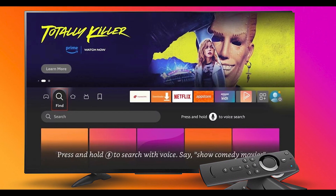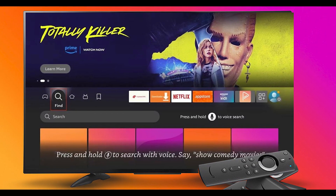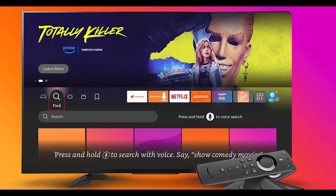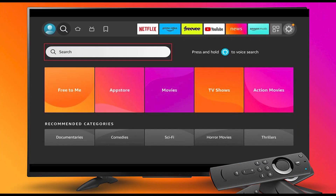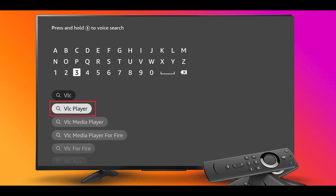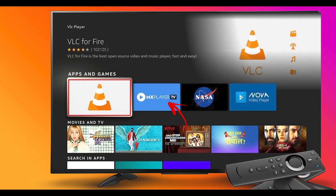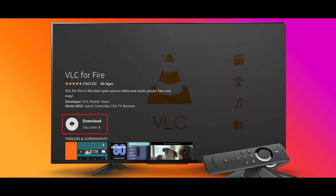Step 1: Turn on your Firestick device and go to Firestick Home. From the Home screen, go to Find and click Search. Search MX Player and select it from the suggestion list. Select MX for Fire under Apps and Games. Click Download to install MX on Firestick. You have now successfully installed MX on Firestick, and you are done.